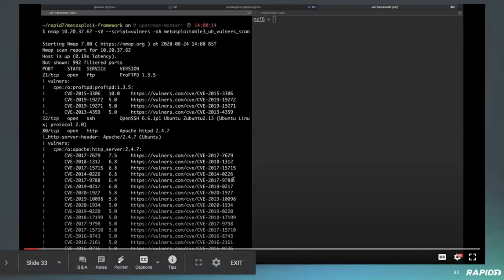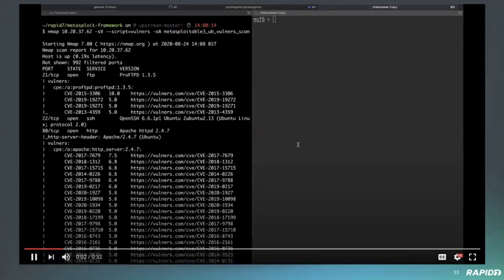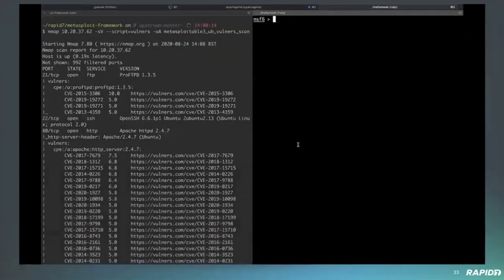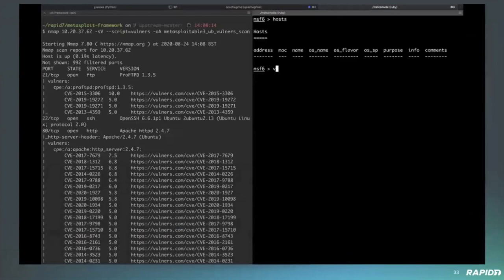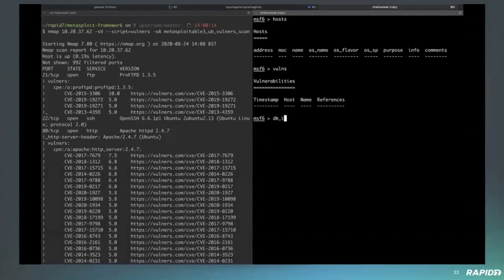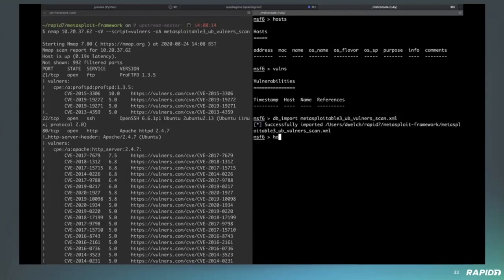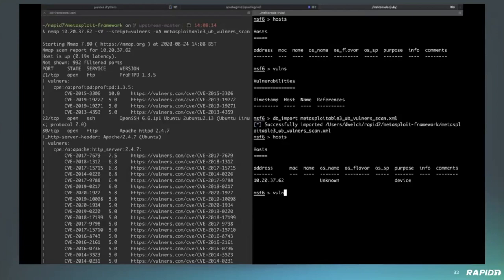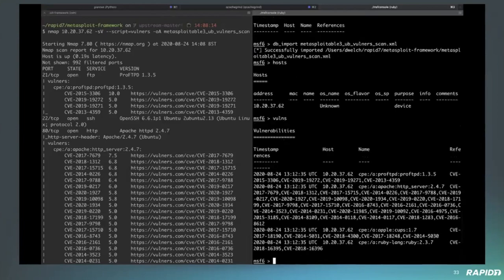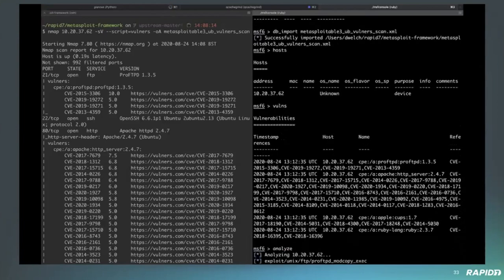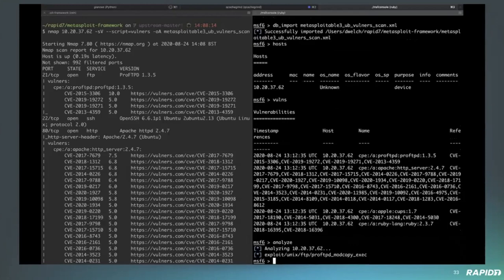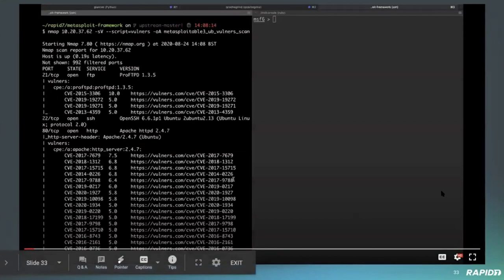And finally, another demo from Dean to do with importing nmap vulnerable. Yeah, so I'm not sure if you guys are aware, but nmap has a whole bunch of scripts. One of them is called vulnerable. You can see the command I ran up in the top left hand side there. What that command does is it goes off and uses the vulnerable script to determine what vulnerability certain versions of software that nmap has determined to have, determined your target system to have.